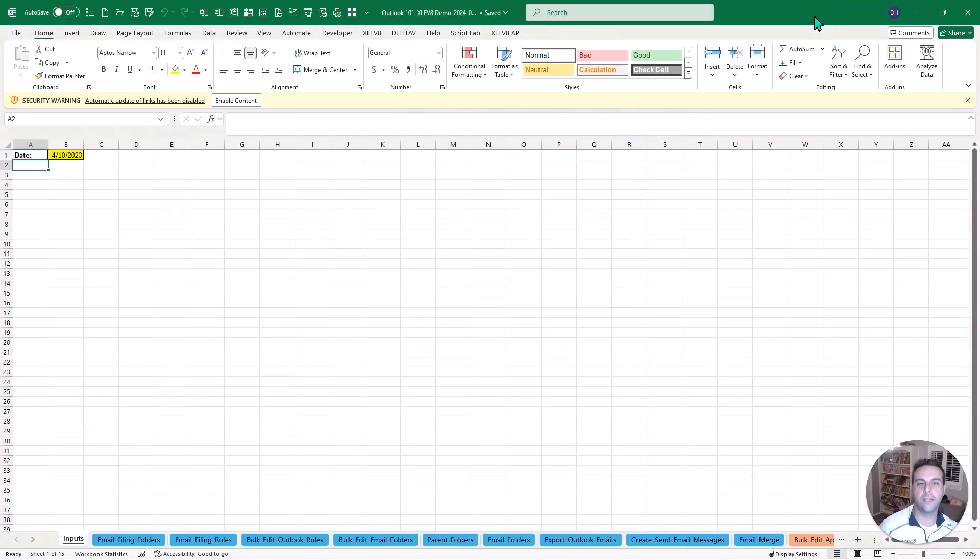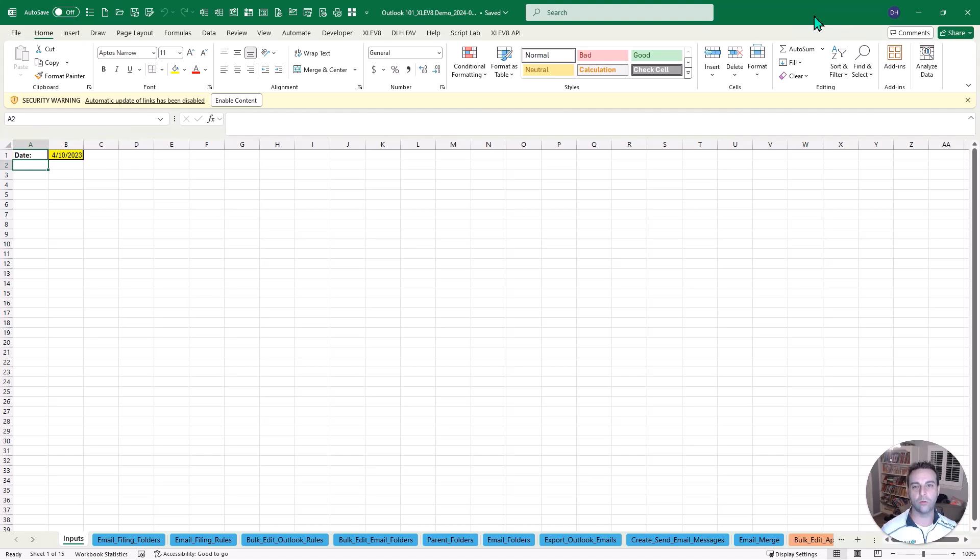Howdy, my name is Derek Henry and in this video I'm going to show you how you can supercharge Outlook, making it so much easier and quicker to do common tasks using Excel.